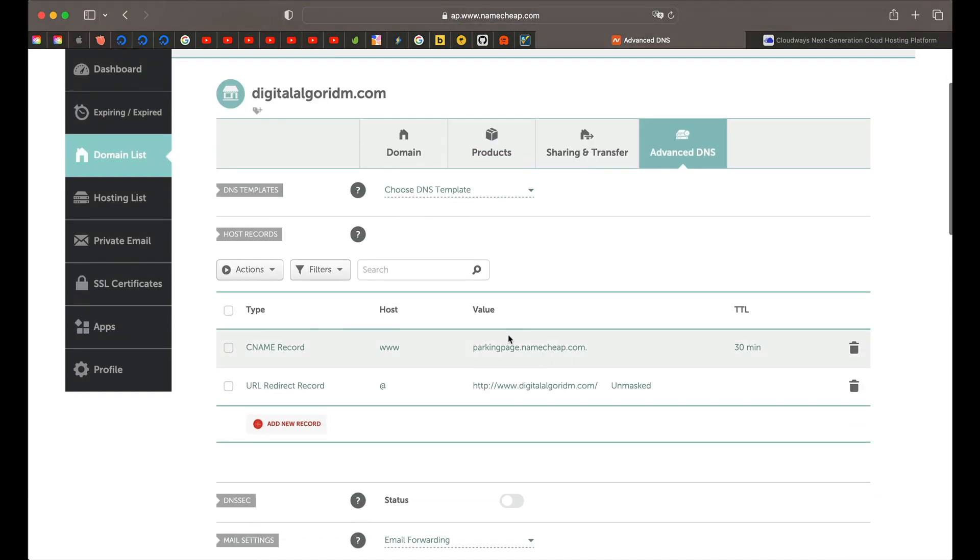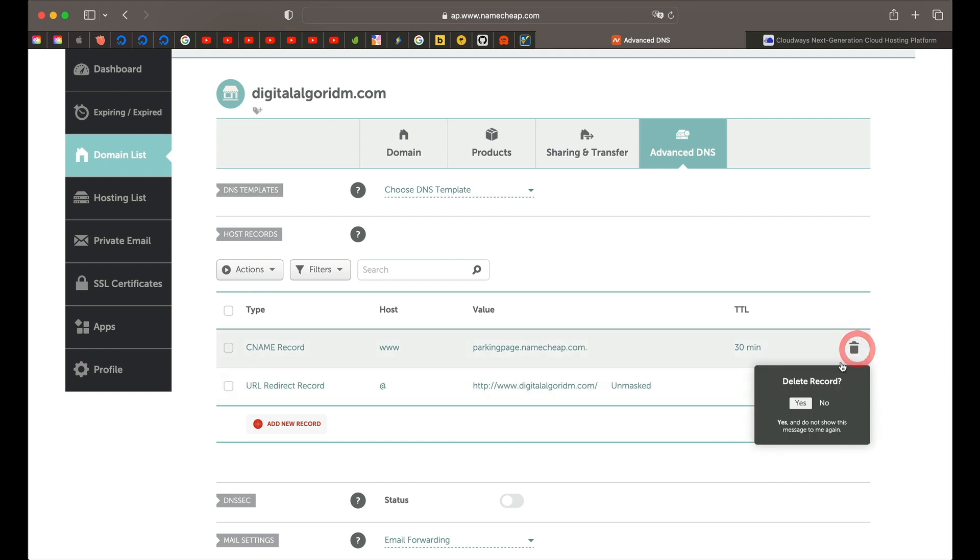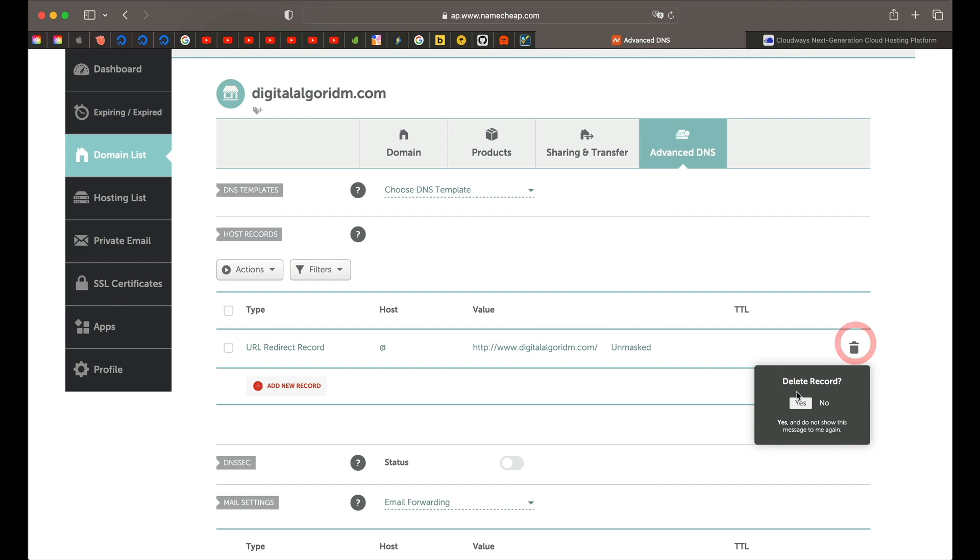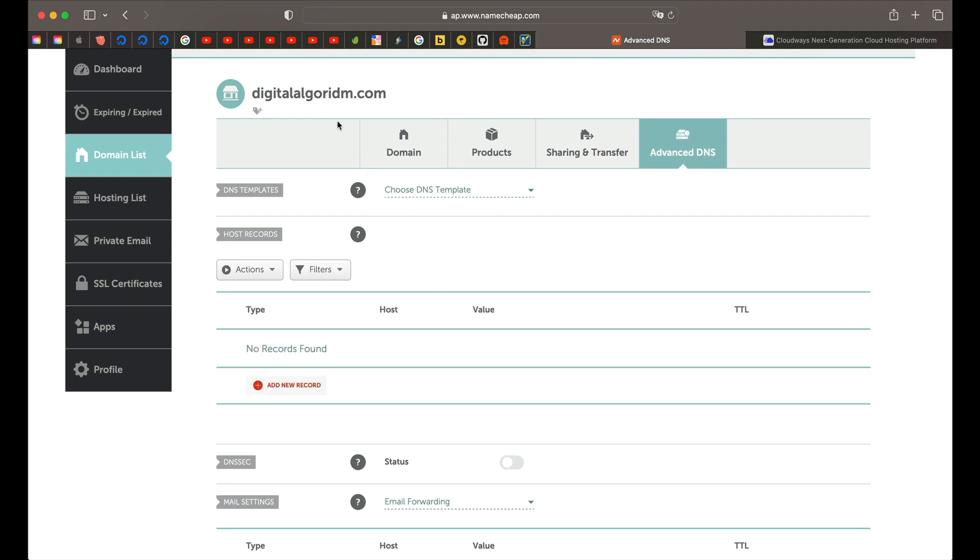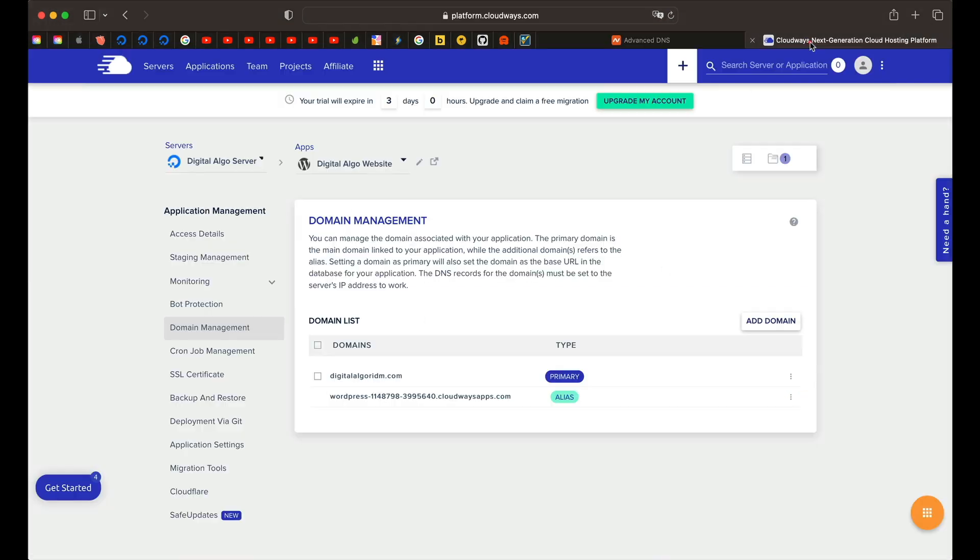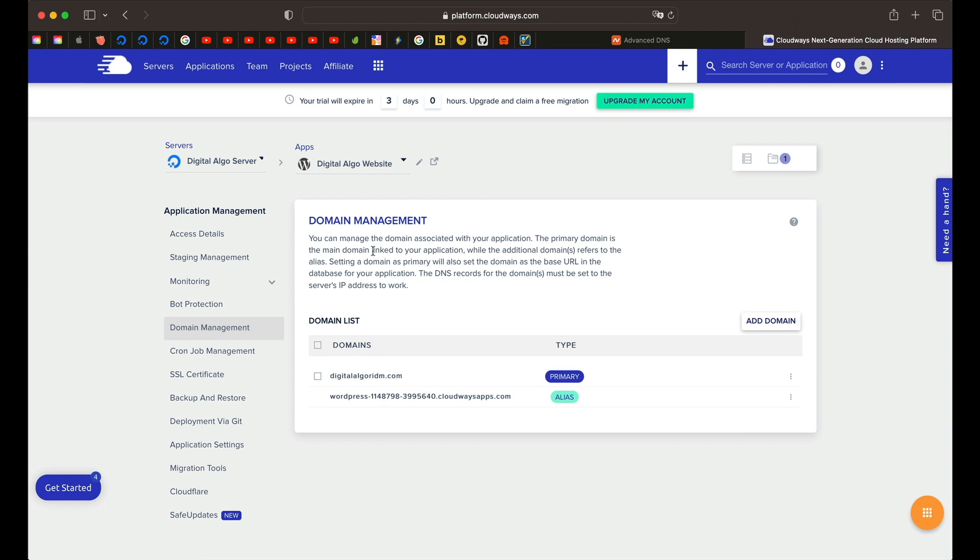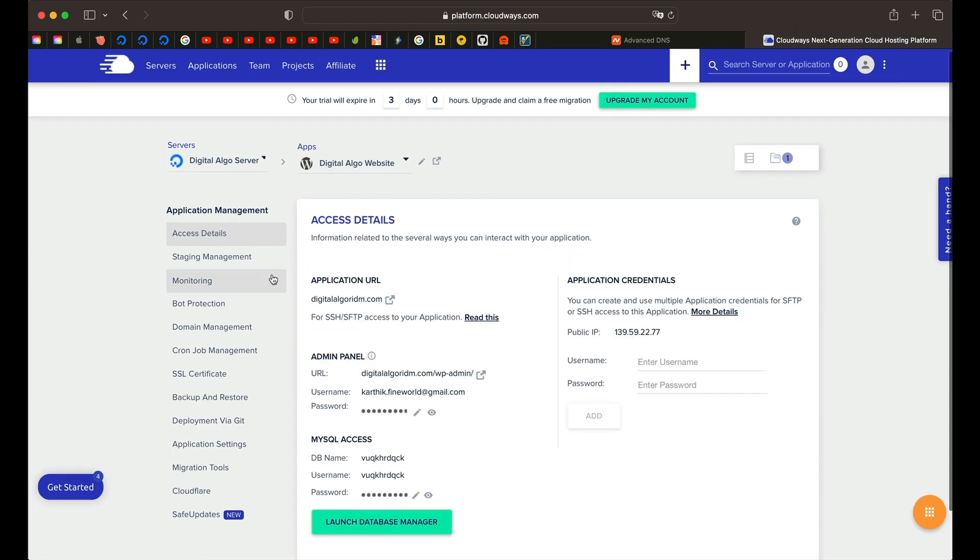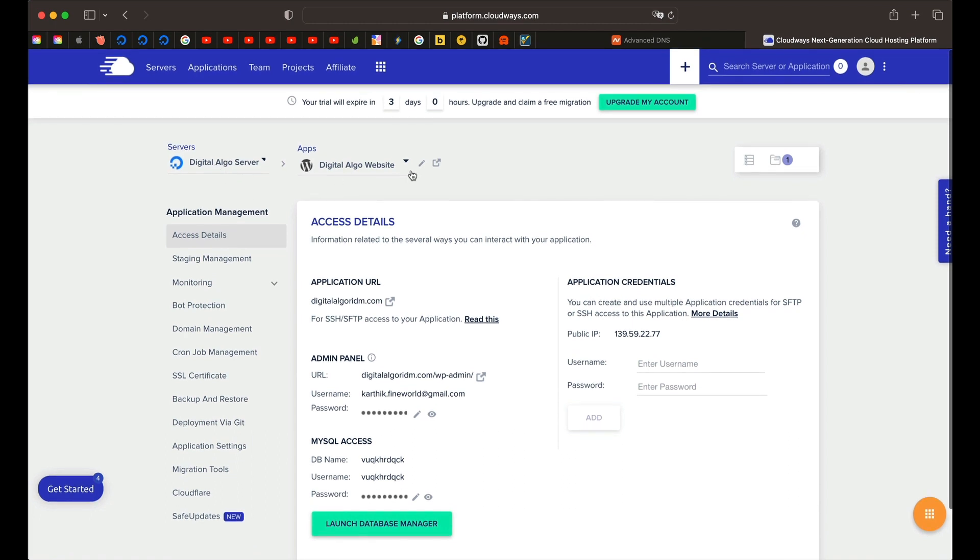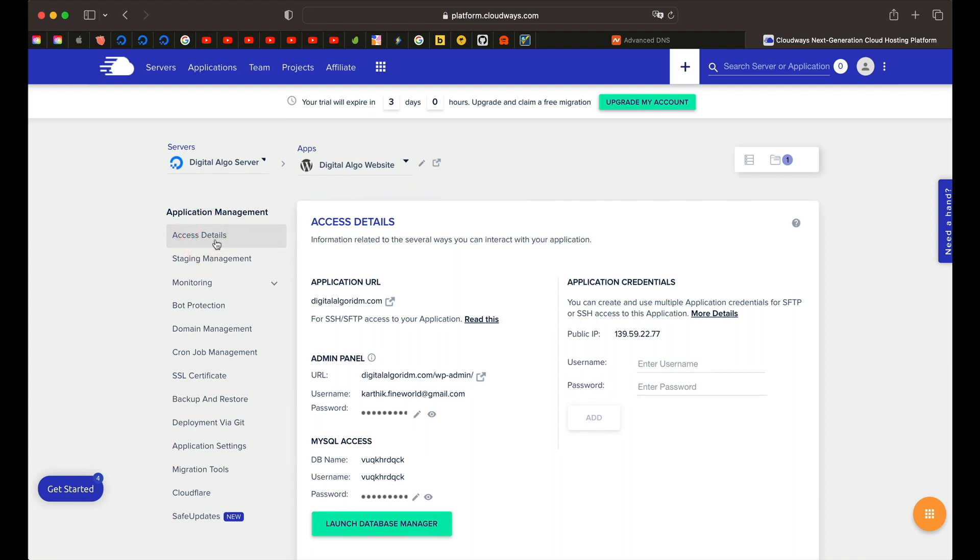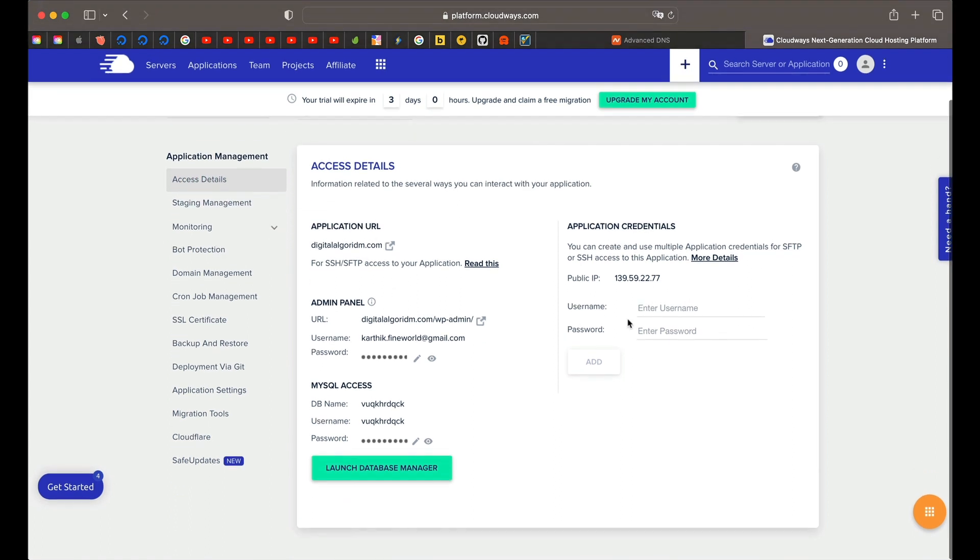You might see a couple of records. Just delete them and we need to add few records to point this domain to the application or to the website that we've just installed on this server. In your Cloudways dashboard, make sure you're under servers and the app, basically the website that you've just created and click on access details under application management. On the right hand side below application credentials, you'll have this IP address. Simply click this to copy.